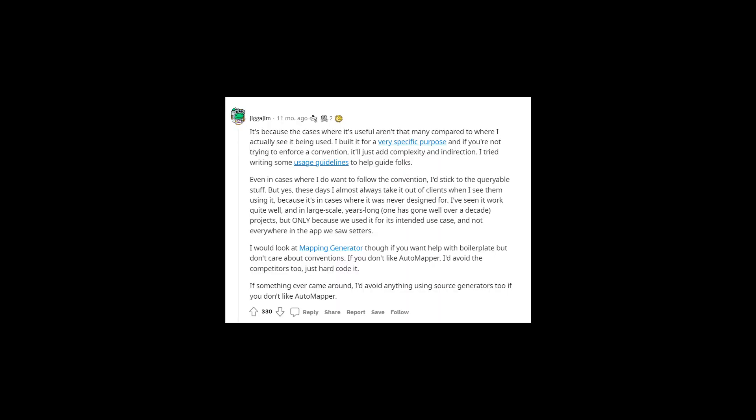Don't use AutoMapper. Seriously, just don't. It's not only me who's saying this — even Jimmy Bogard, the AutoMapper creator, says this here, here, and even here.